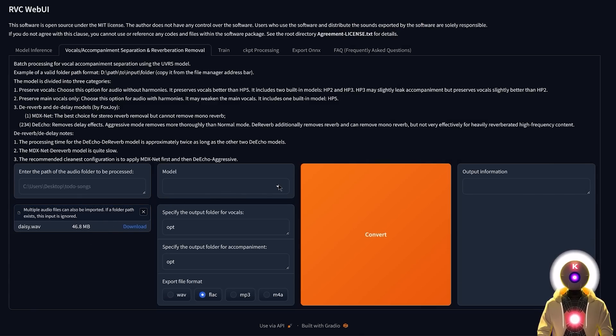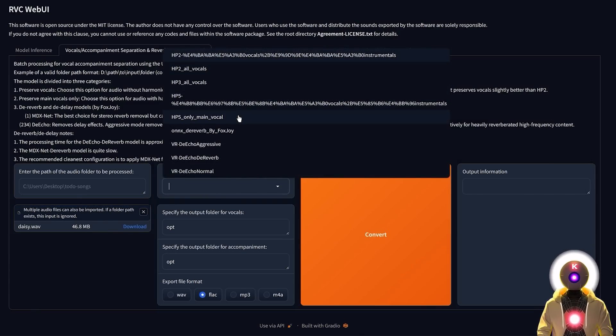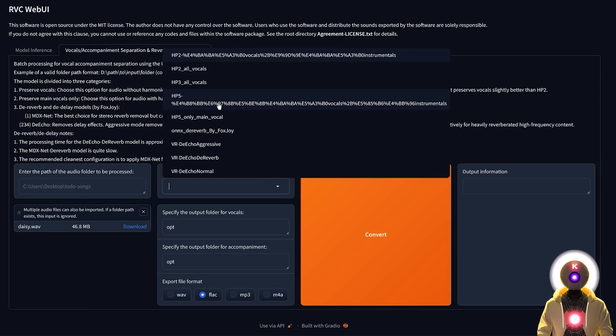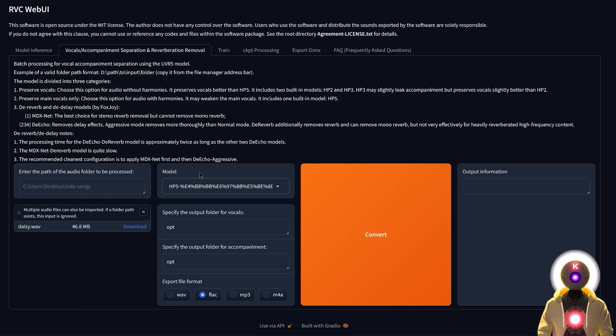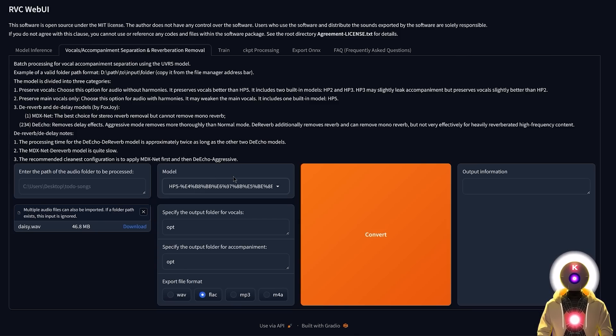Now here you have a bunch of models to choose from. But the one that I actually recommend you to use is this weird HP5. And what this model will do is that it will do the exact same thing. It will separate the vocals and the instruments into their own audio files.